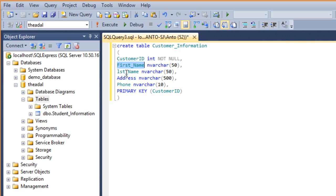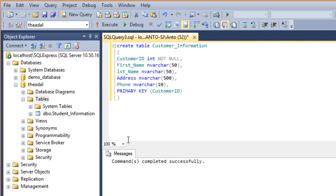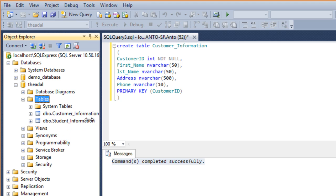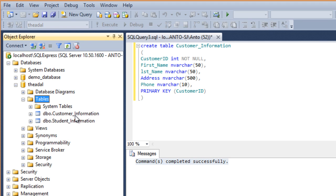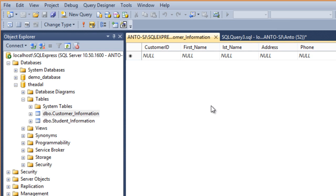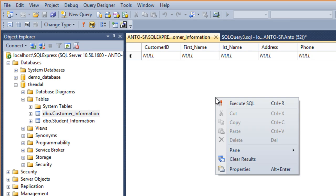Execute the command successfully. If I click on the table folder and refresh the table folder, I will see the customer information created successfully. If I click on edit the top 200 rows, I will see the same table format.